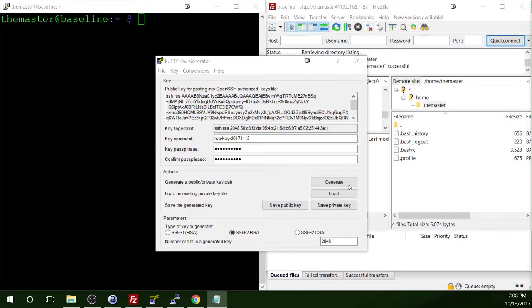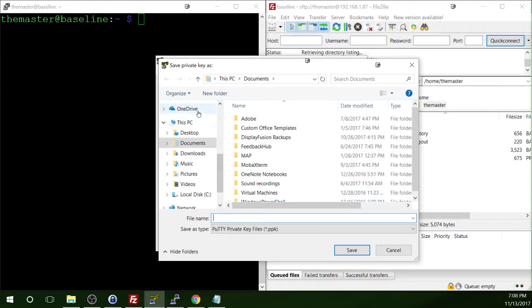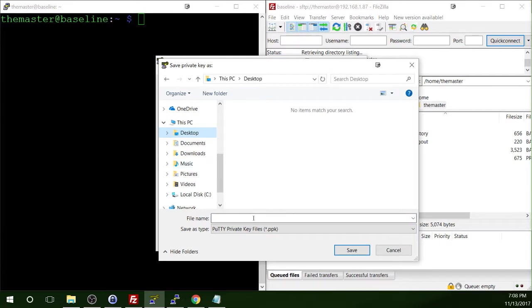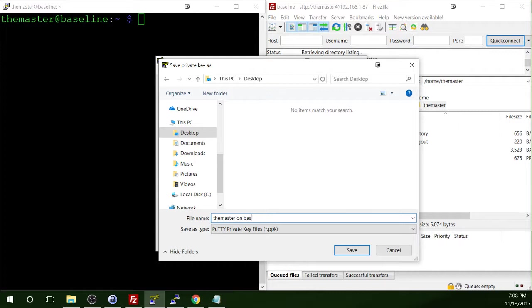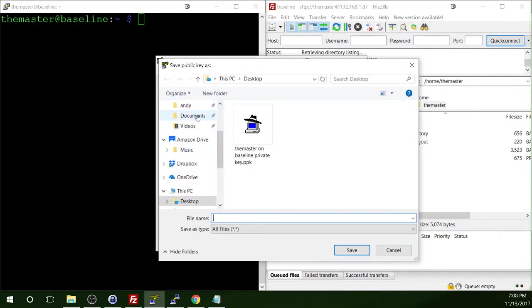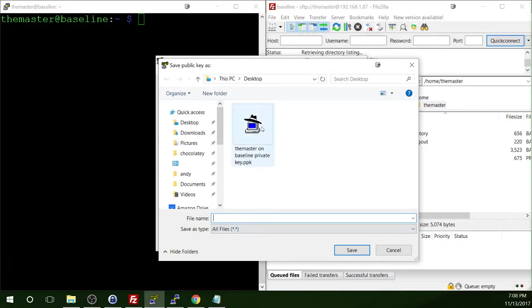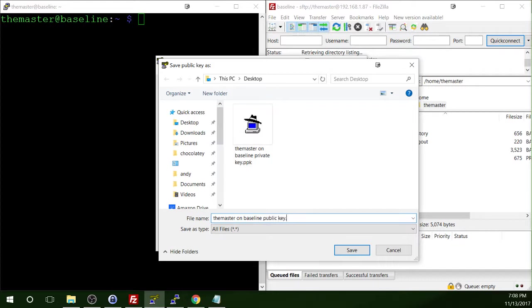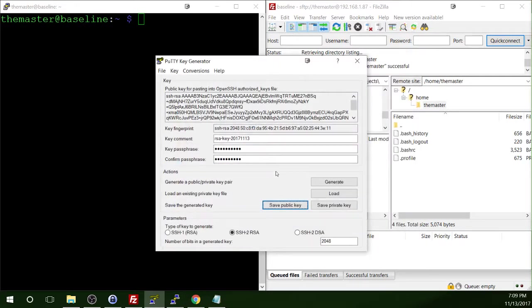So now, all we have to do is click on the button for save public key and save private key. So I'm going to save this out to my desktop for now. And I'm going to call this baseline, or actually what I'm going to call it is the master on baseline private key. Now that's kind of a long file name. You could shorten it and make it a little bit condense it a little bit to make it a little bit better. Whatever you want to use here. So then I'm also going to save the public key. Okay, so now that we've got the public key and the private keys saved,